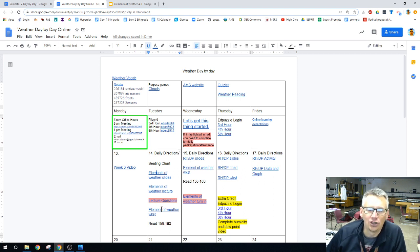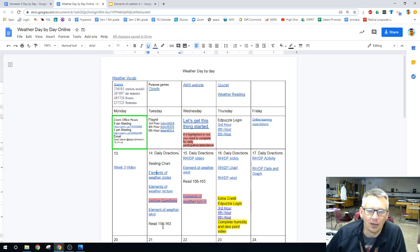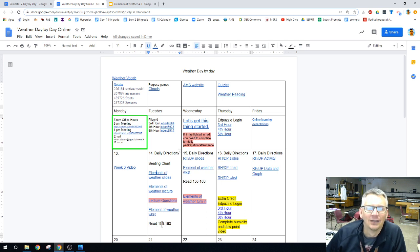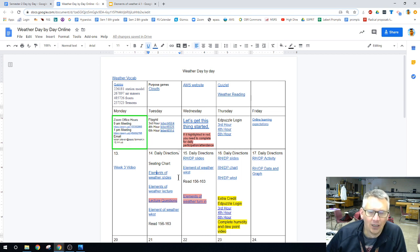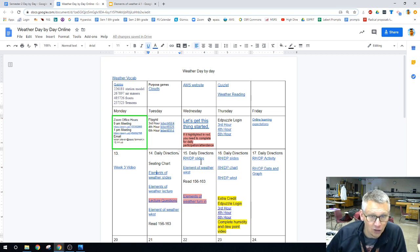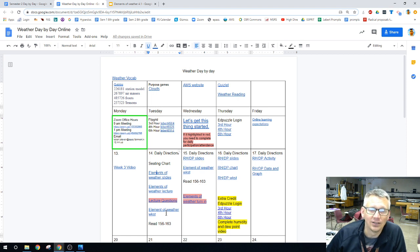I want you to start on the elements of the weather worksheet, and it comes from this reading. Sounds like a lot, but tomorrow I'm going to talk over some slides quick, and then you're going to have the rest of the time to work on this worksheet.